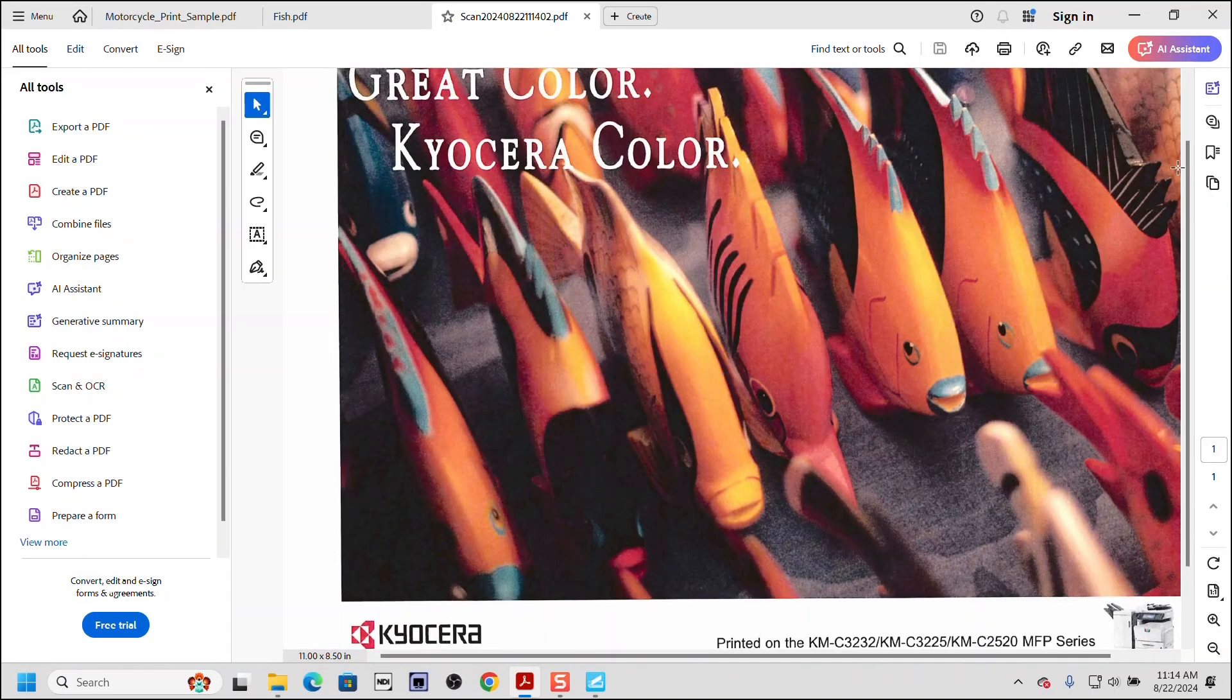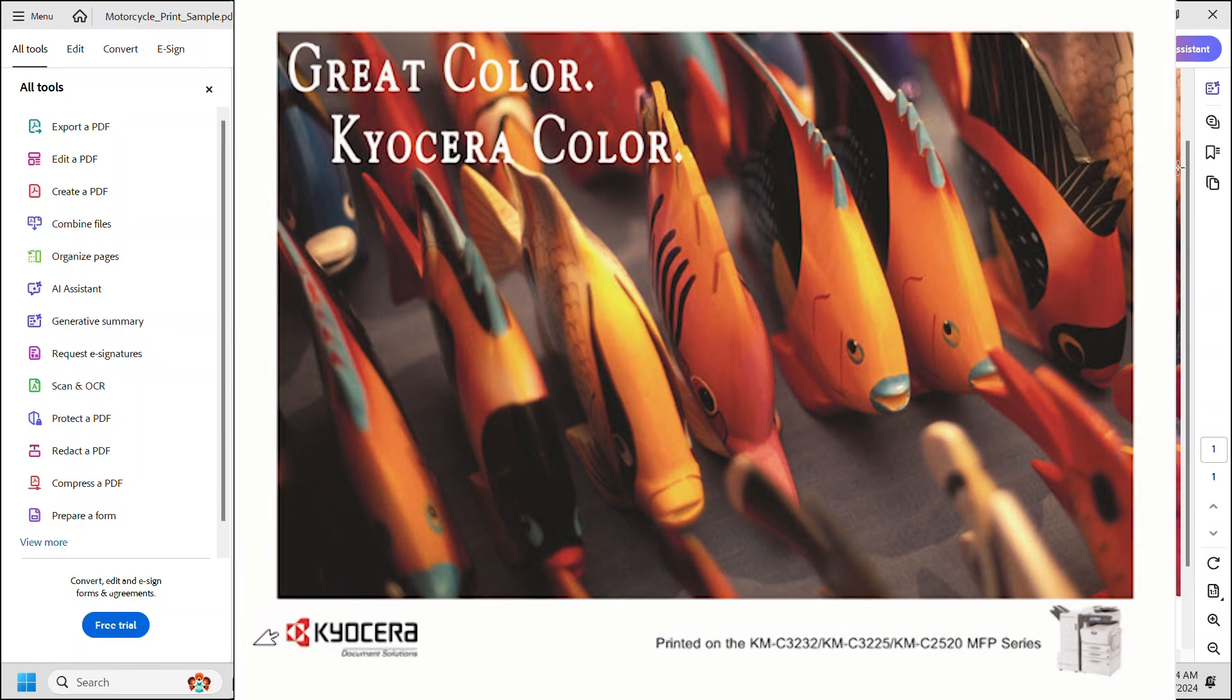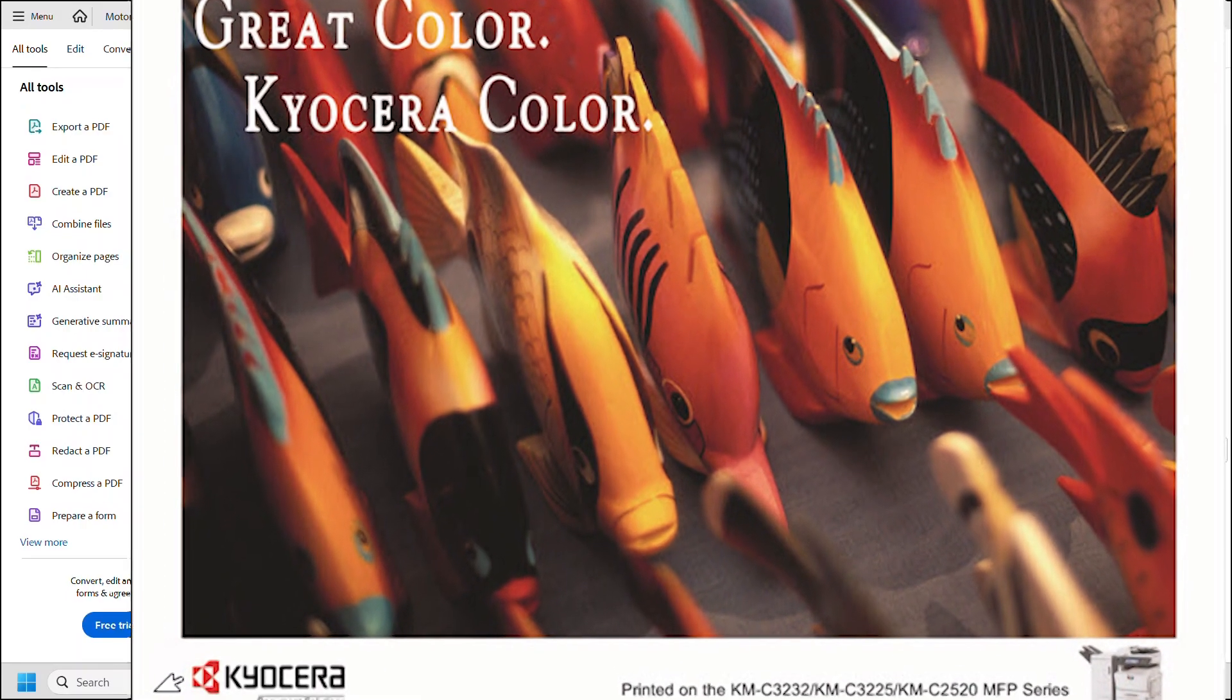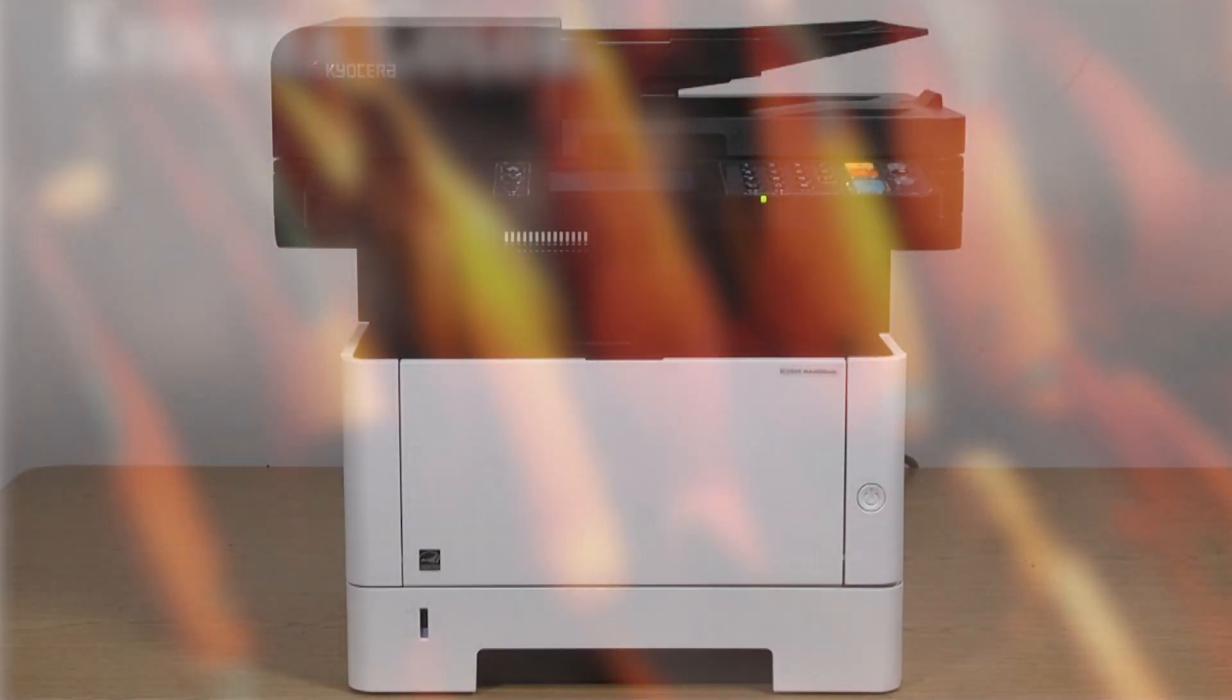The same process can be used to scan to email or to a PDF. We have now shown just how easy it is to use quick scan on the MA4000wifx printer.